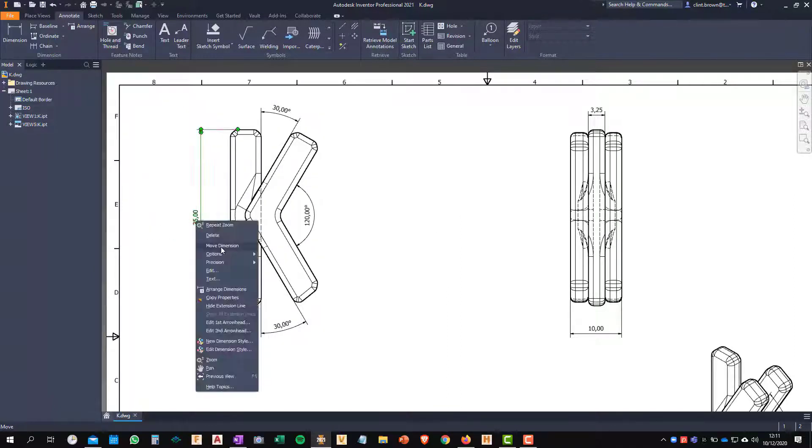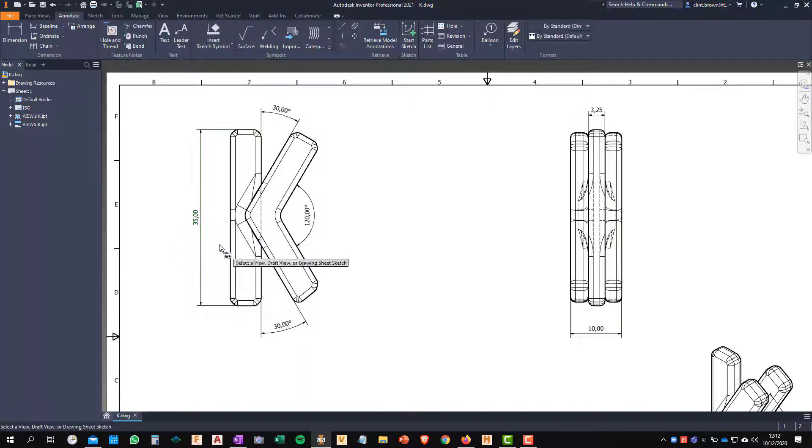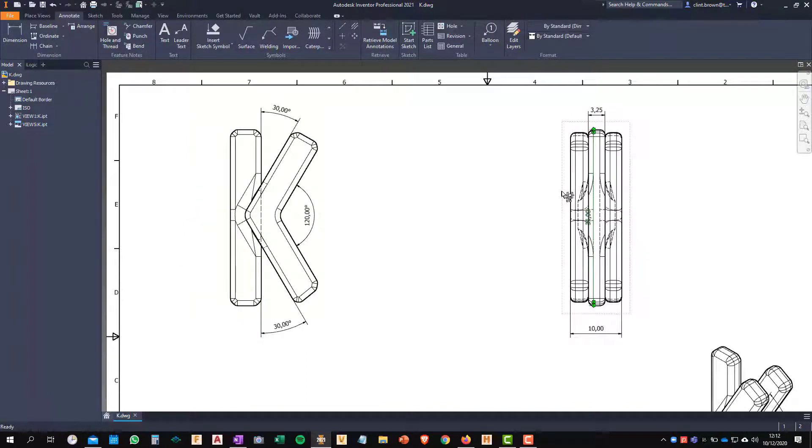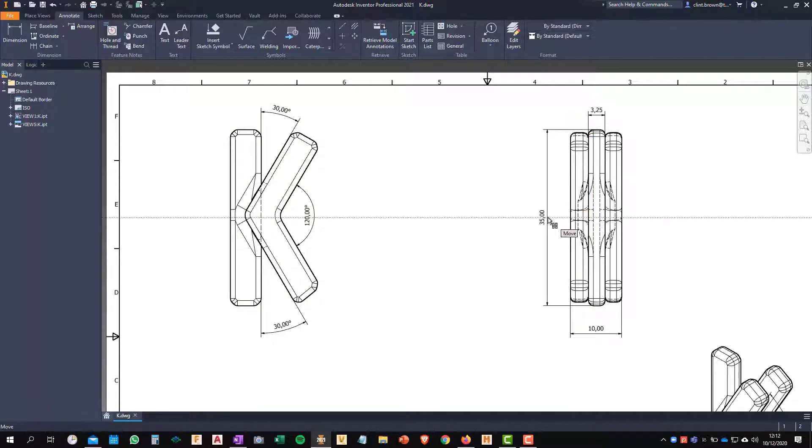So what I can do is right click on the dimension and choose move dimension. I'm then able to select the view that I want to move it to and then I can simply tweak its position.